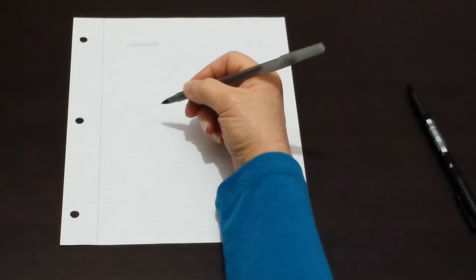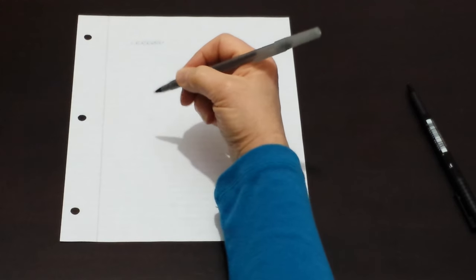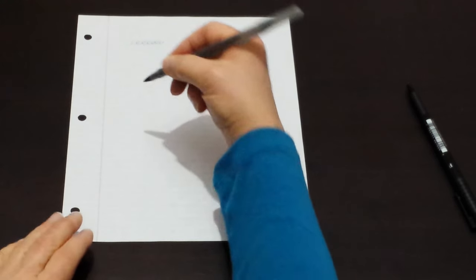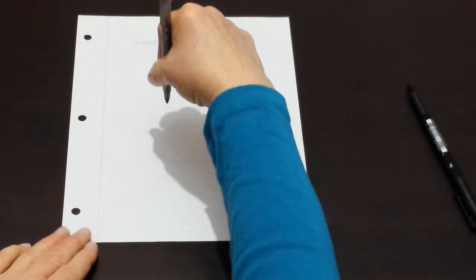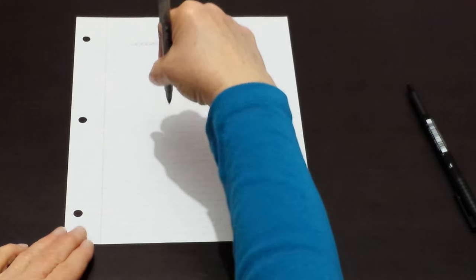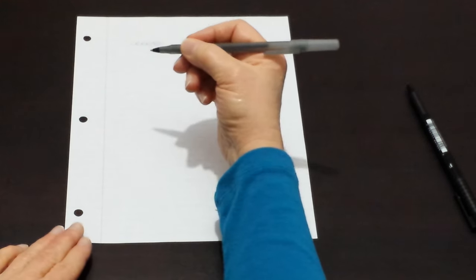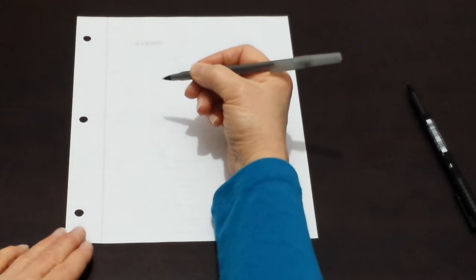We hold the pen firmly so that it does not slip from our grasp, but we do not hold it tightly.